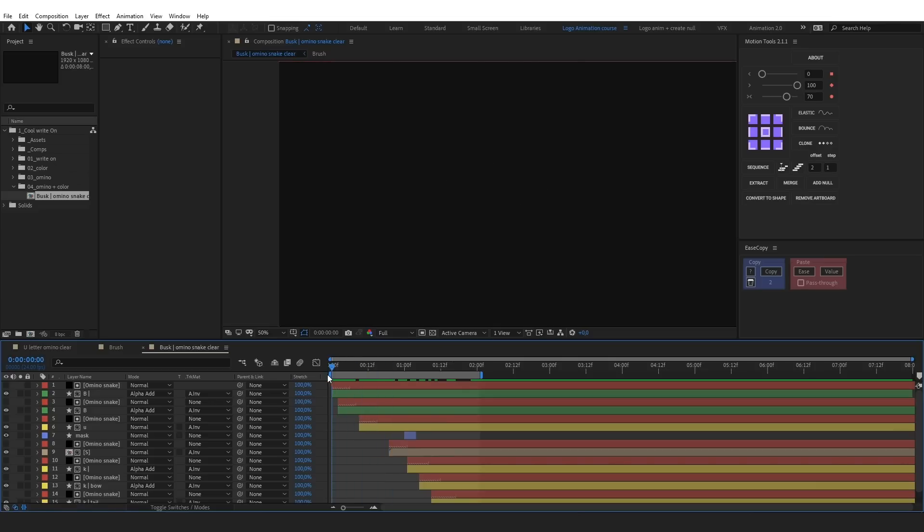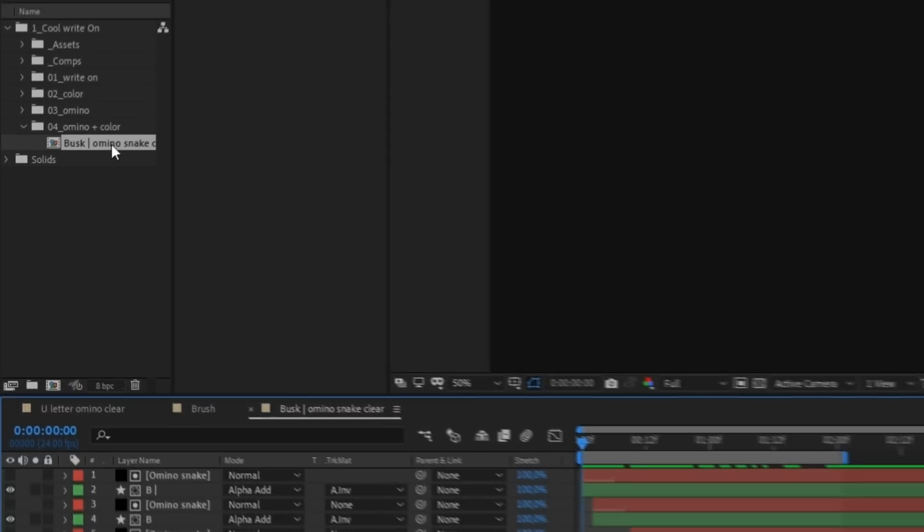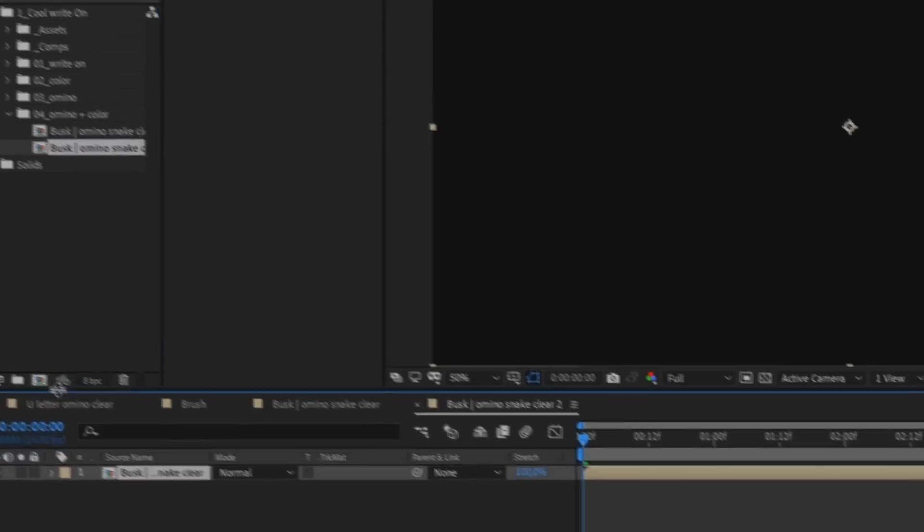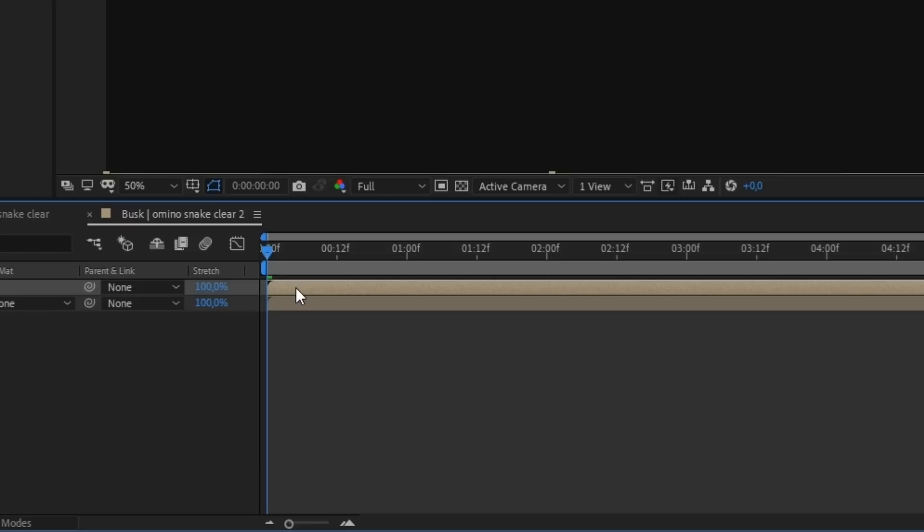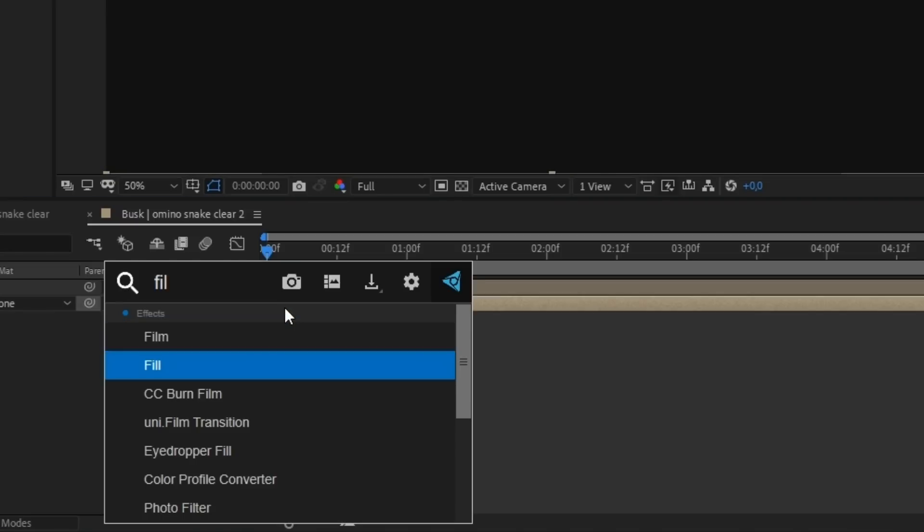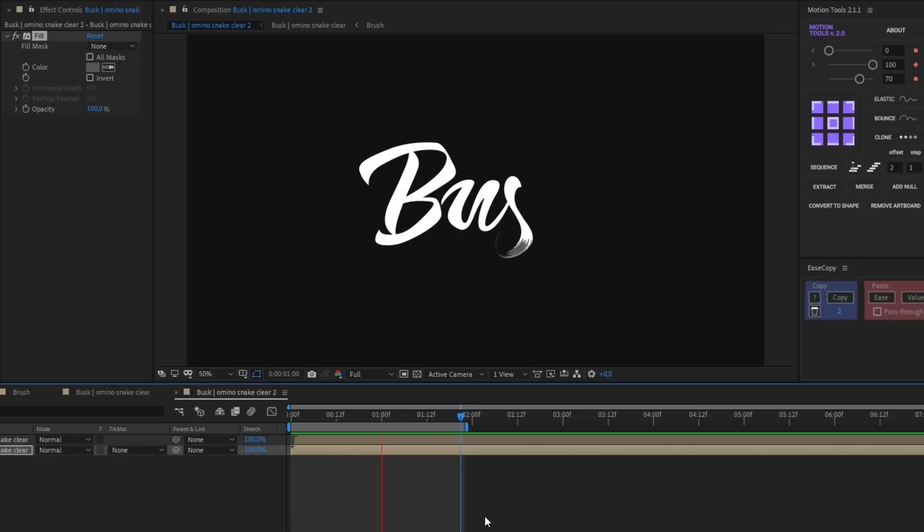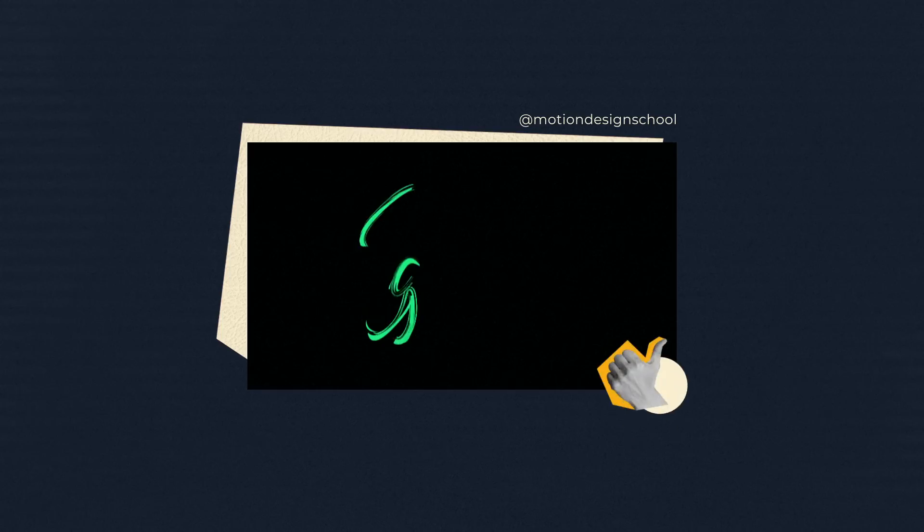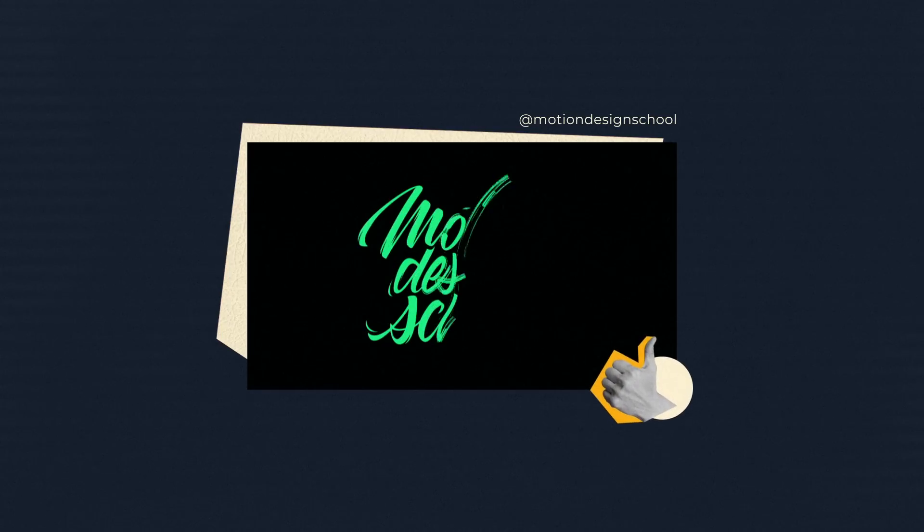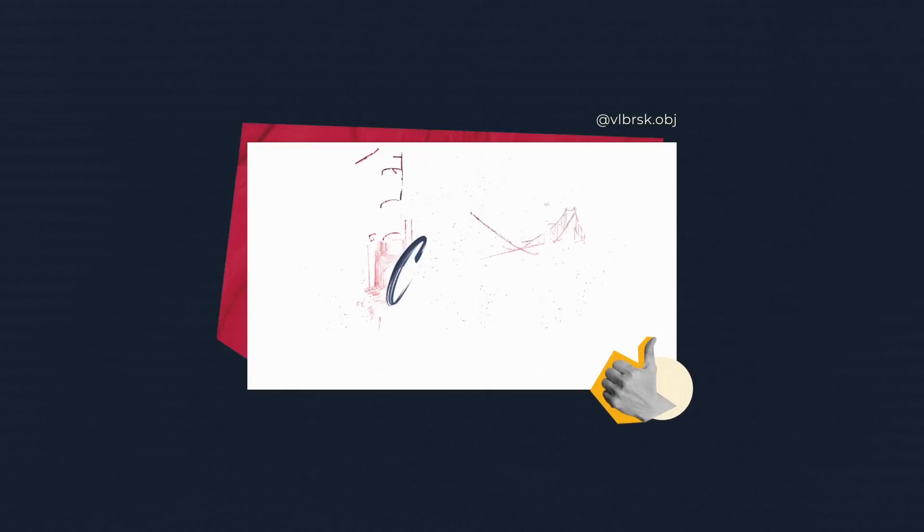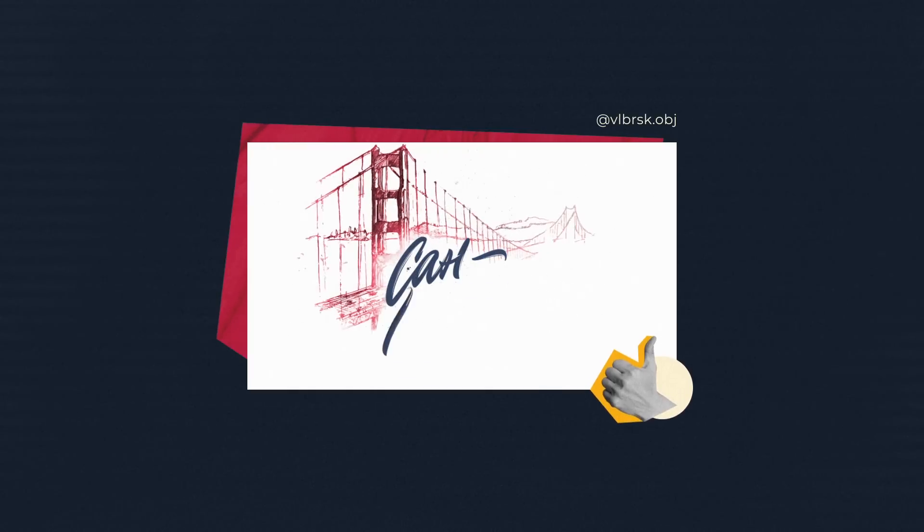And you can combine these two techniques. I'm gonna show you. So, let's pre-compose the composition with the brush reveal. Duplicate. Offset. And repaint it. Here's the result. Here are some examples when the brush is used to reveal letters.